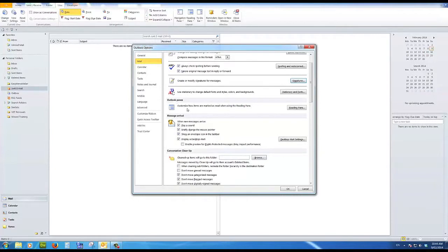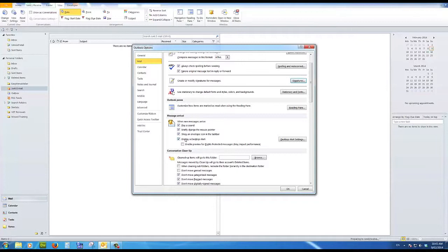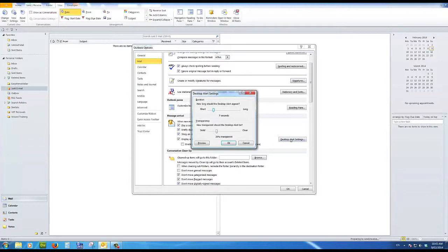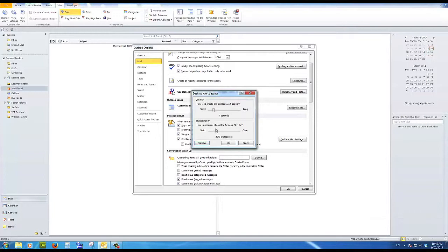Message arrival. When messages arrive, do you want to play a sound? Not a bad idea. Briefly change the mouse pointer. It will show the little round circle. Show an envelope icon in the taskbar down here where you'll see a little envelope. And display a desktop alert. This is a grey background area that appears down here and shows me some basic information about the email. And I can change the settings there. At the moment, it's transparent, lasts for seven seconds. And I can preview that area by clicking on preview. There it is down there. That will show for seven seconds and then fade out. And you can change the transparency and how long it should appear. So I'll click OK there. Don't want to make any changes.